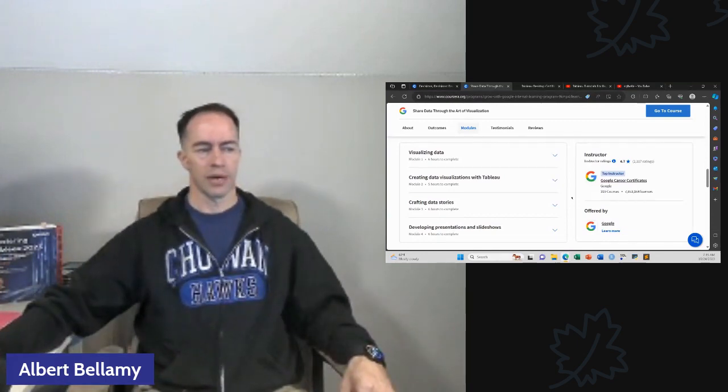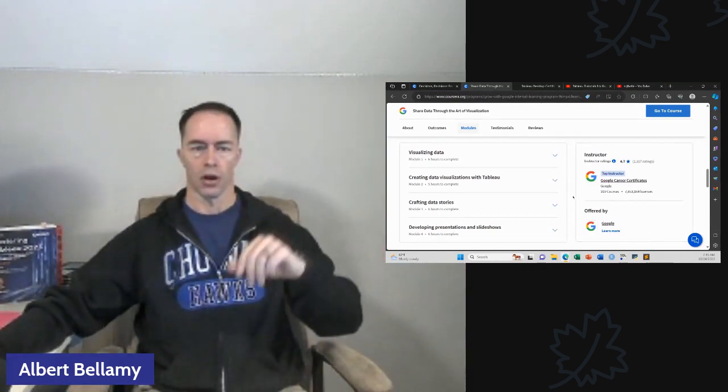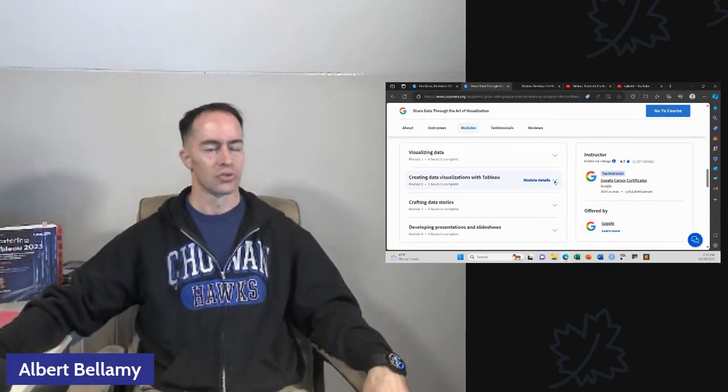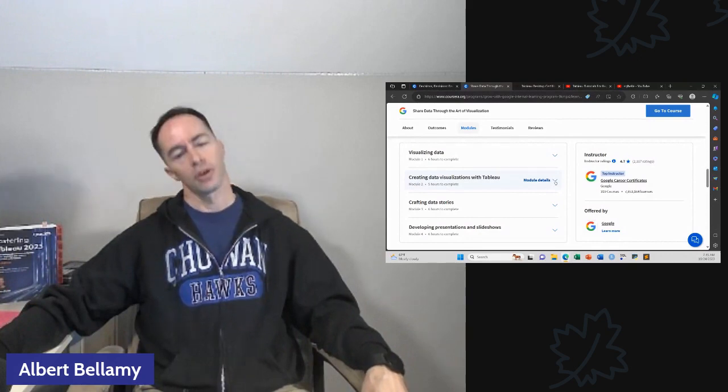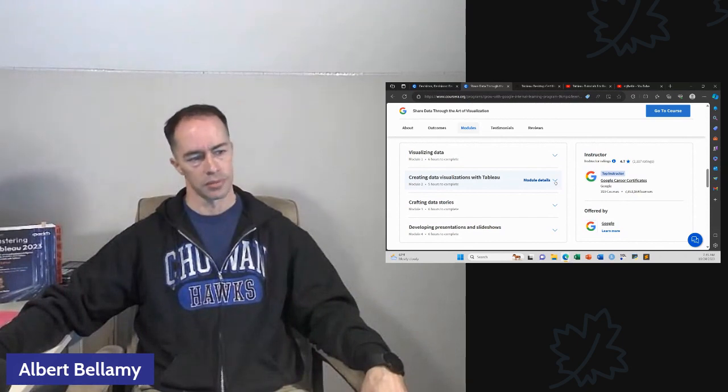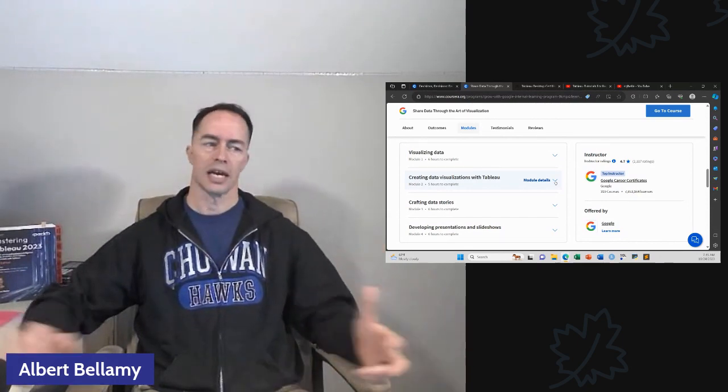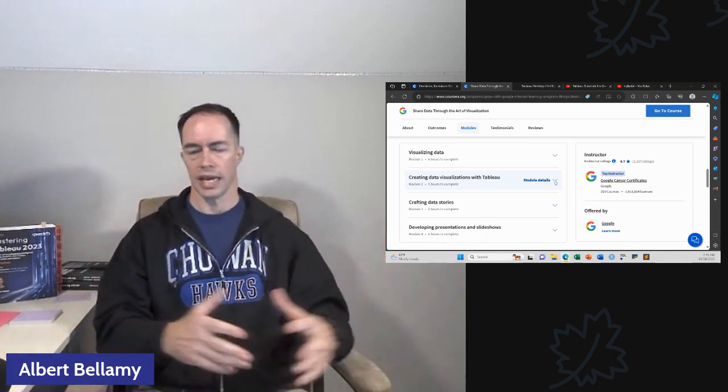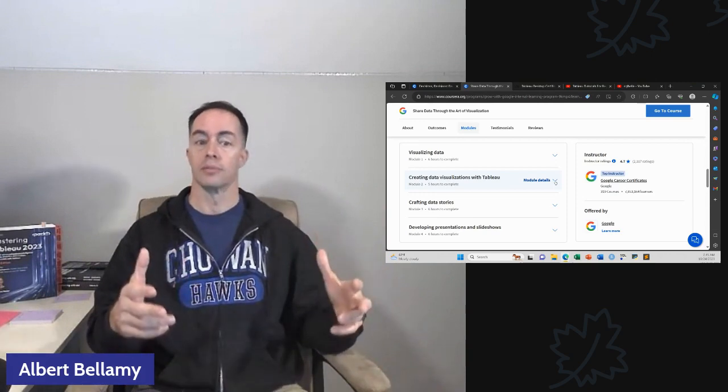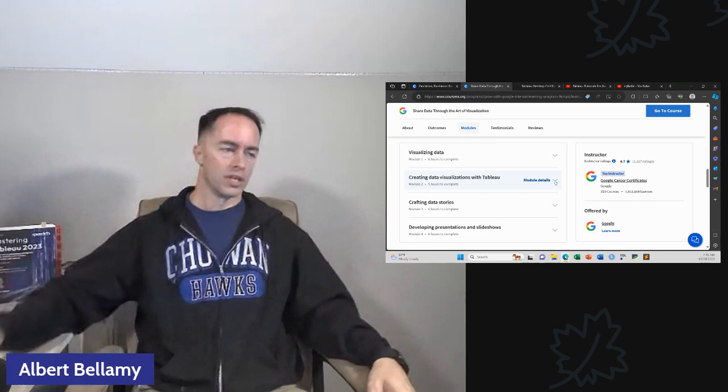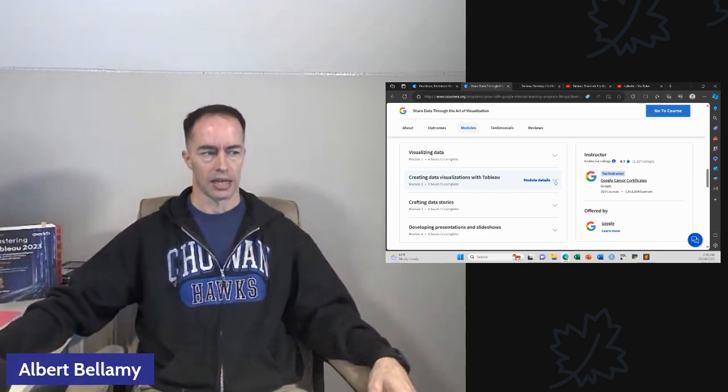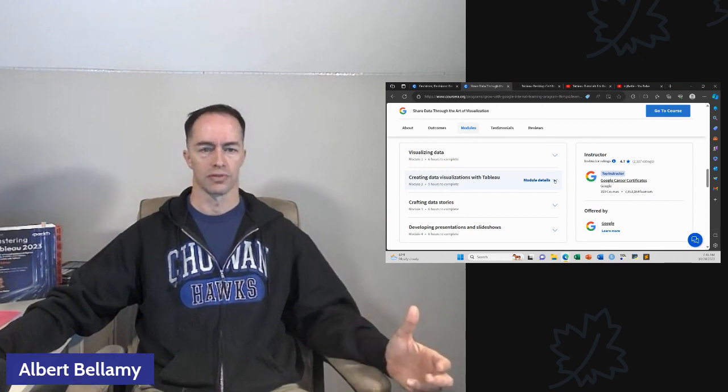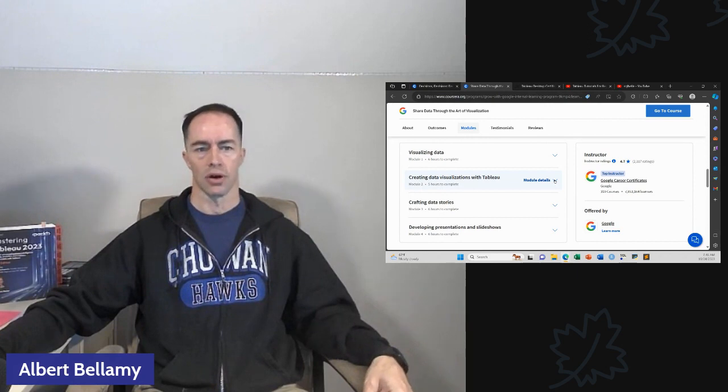The thing about this, the disappointing thing about this course, the good thing for us is there's actually not that much Tableau content in this course. It is a ton of theory of visualization and how should you combine colors and make it, you know, they have all these use cases and stuff like that.